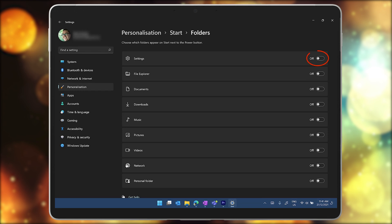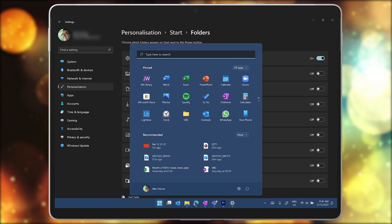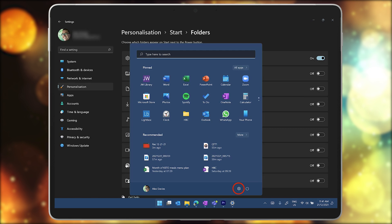Toggle this setting to on and you're all done. The settings icon will now appear on the start menu next to the power button.